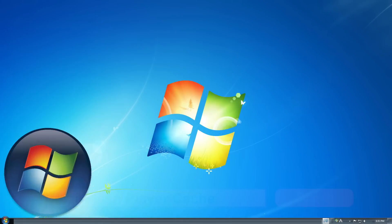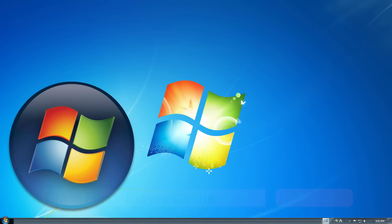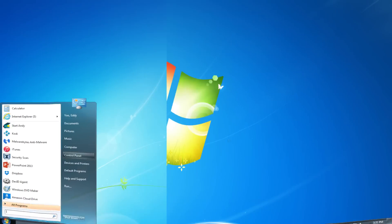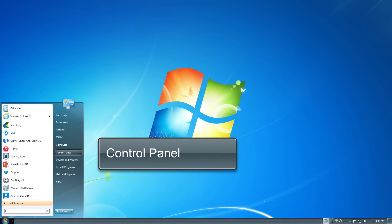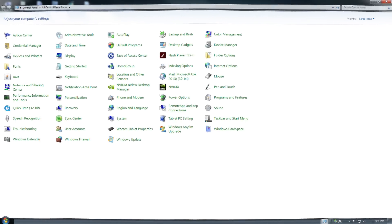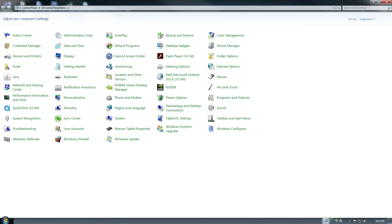On a PC, click the start button. It's usually found on the lower left hand corner of your screen. Click the control panel to open it. Depending on your system setup, you may need to click settings first, then your control panel.